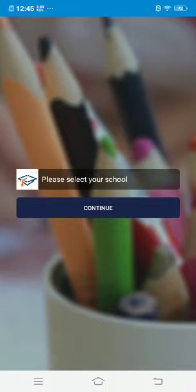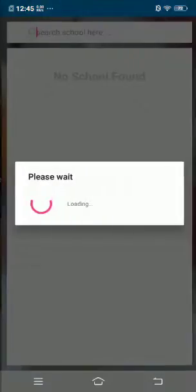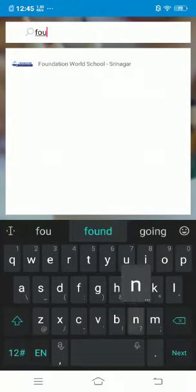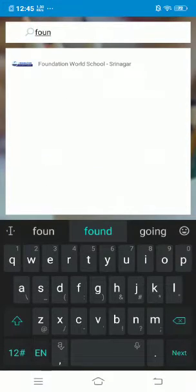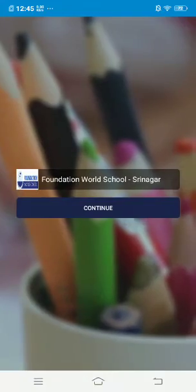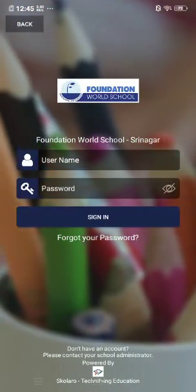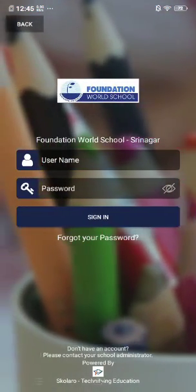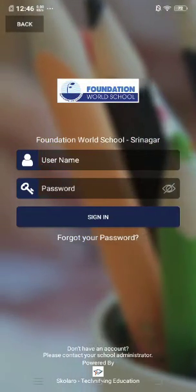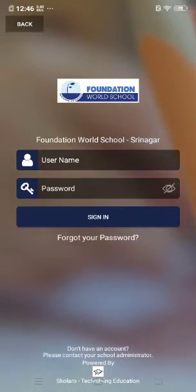Type Foundation World School and continue. It will now ask you for your username and password that we will email you.